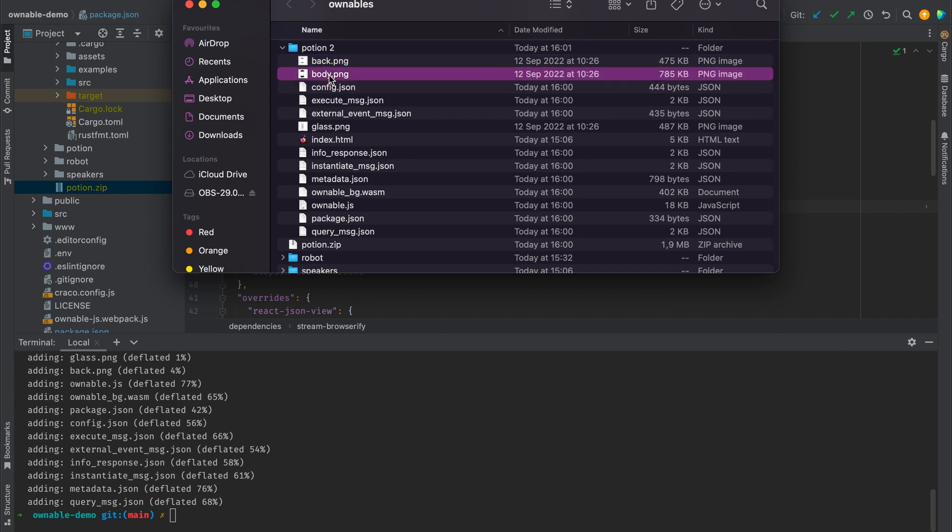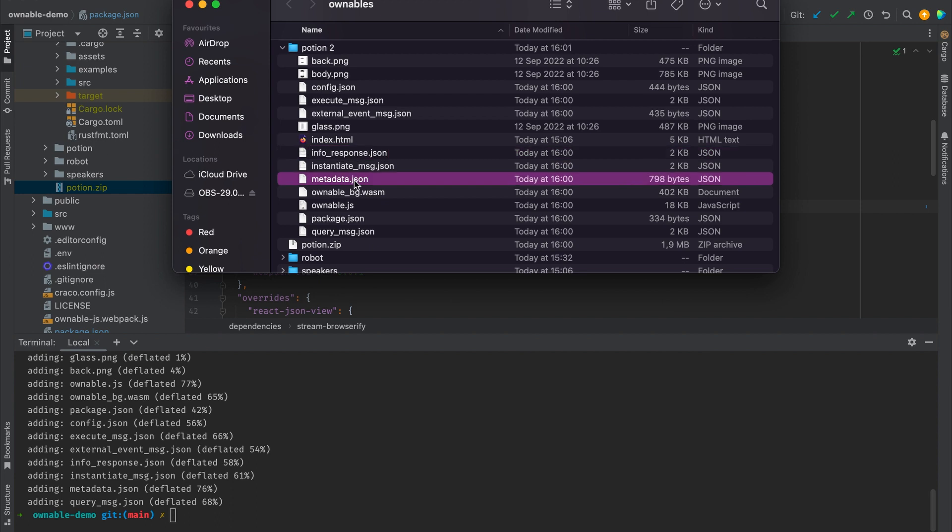Now that we have our template called index.html, then there are schemas defined in JSON so that the wallet knows how to interpret the available methods in your ownable. The two key files here are essentially the wasm file, which is the web assembly representation of our smart contracts.